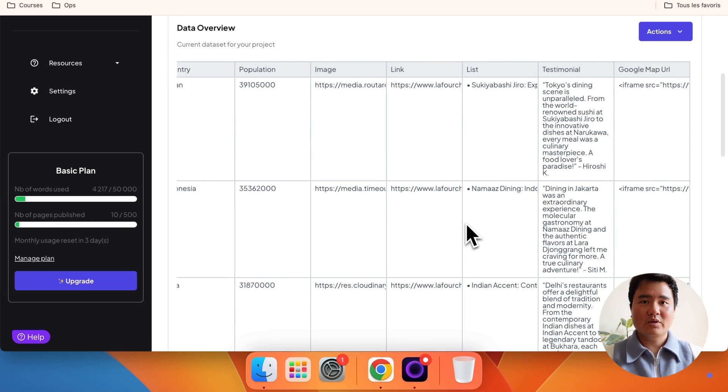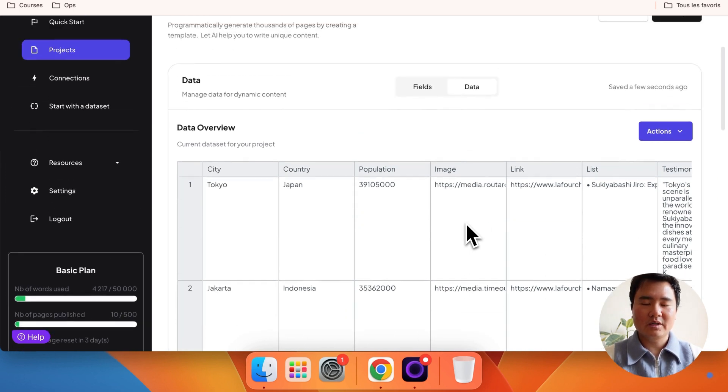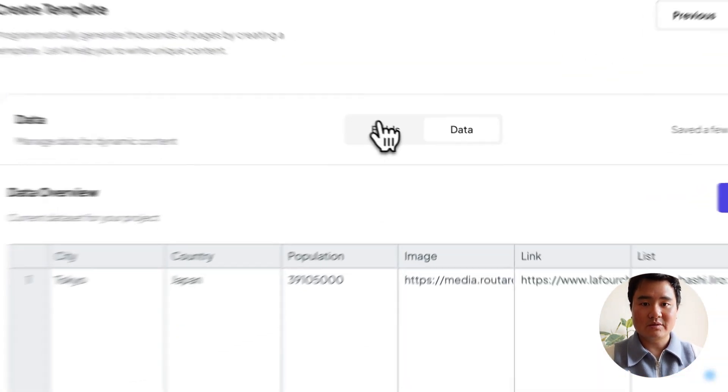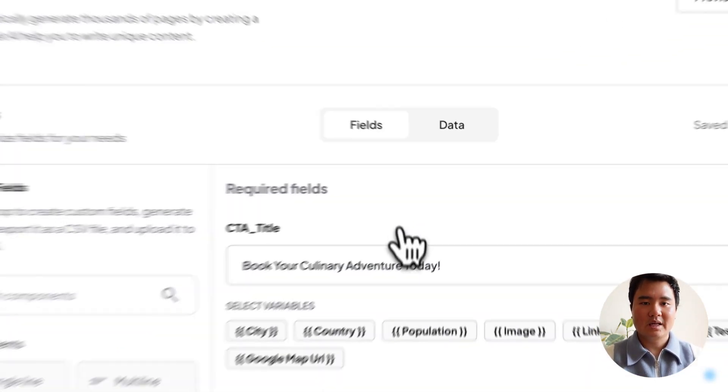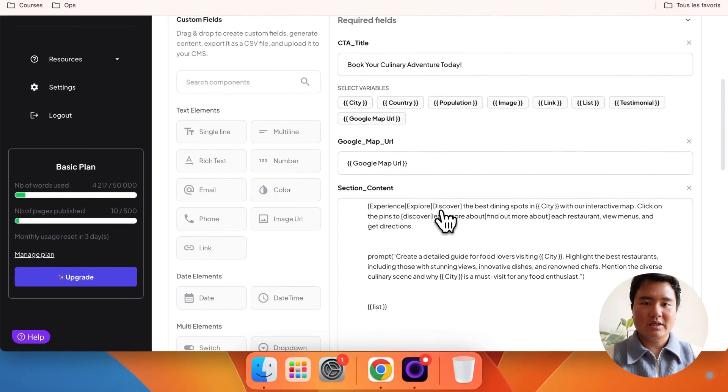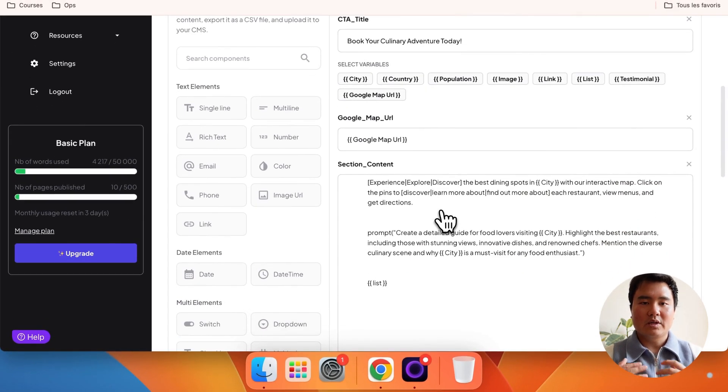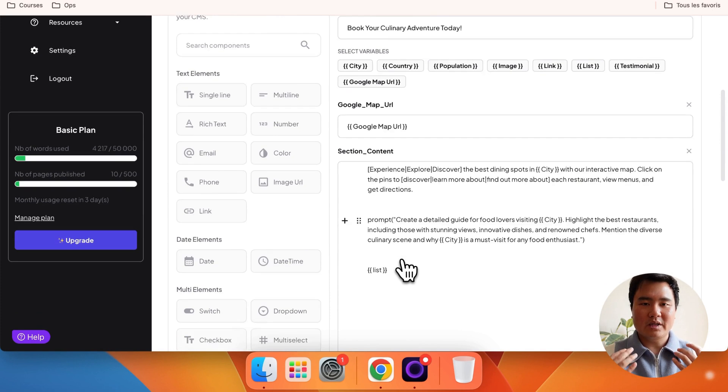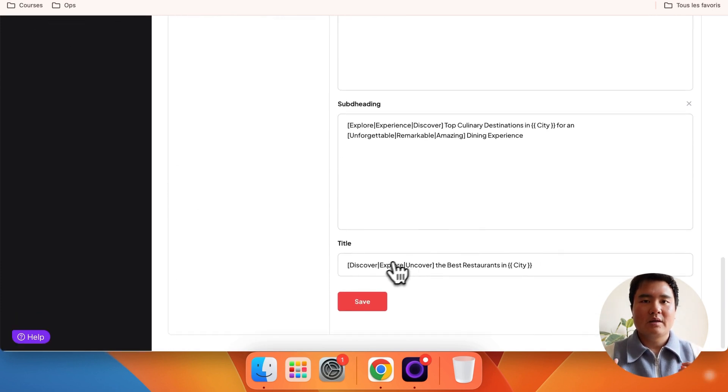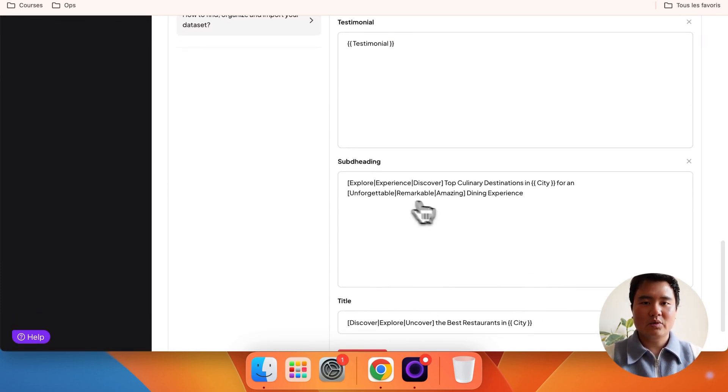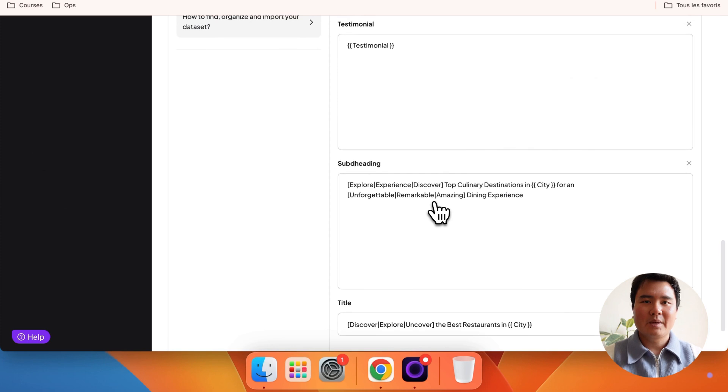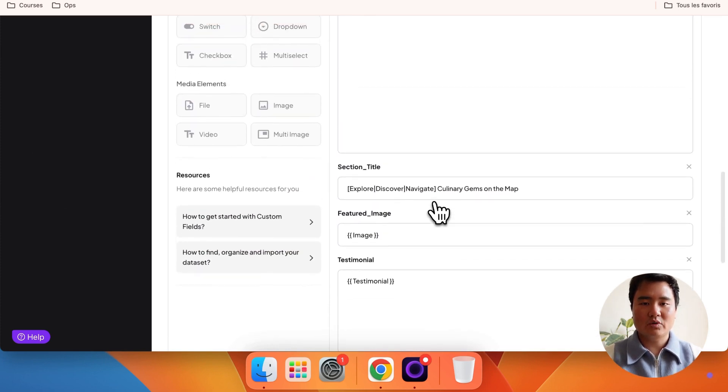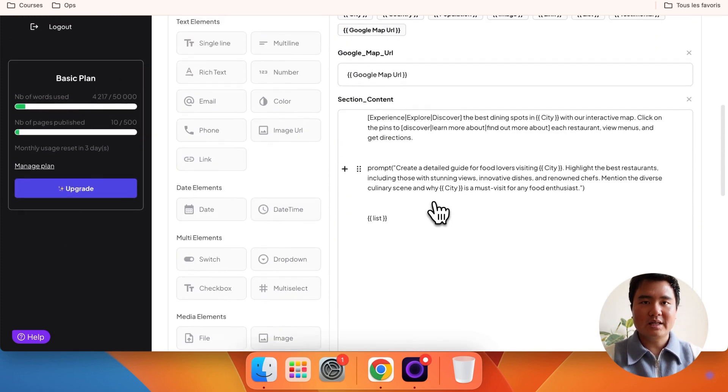I've already uploaded a dataset and crafted content for each field. As I mentioned earlier, the title is very important. In this case, Discover, Explore, Uncover, the best restaurants in Variable City, will generate 9 pages because we have 9 rows in our dataset.